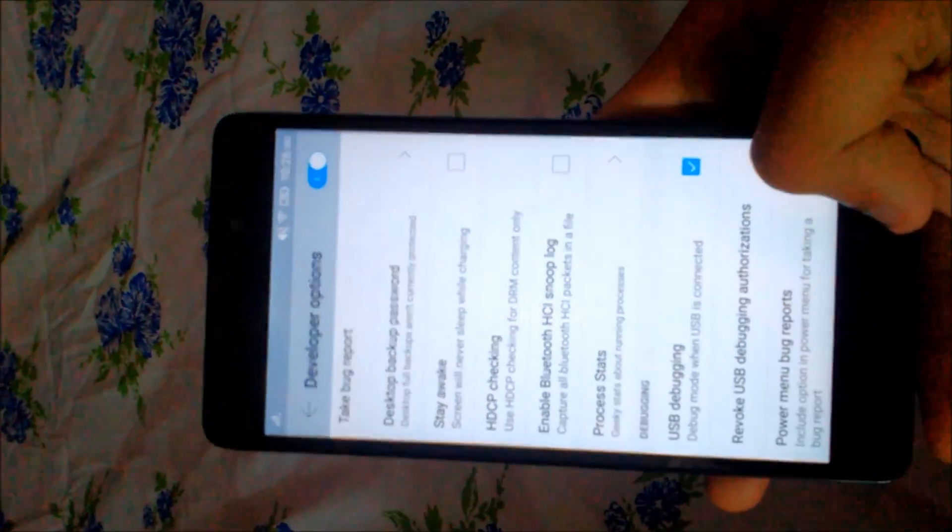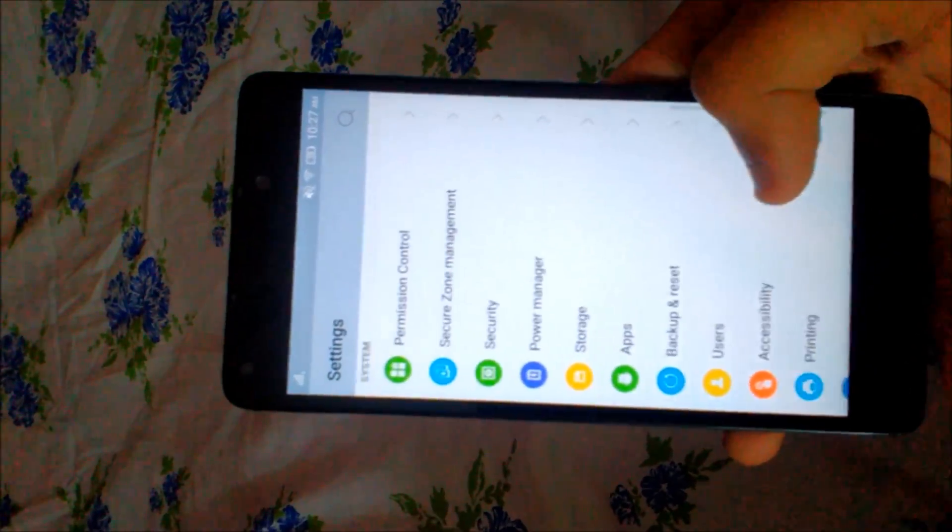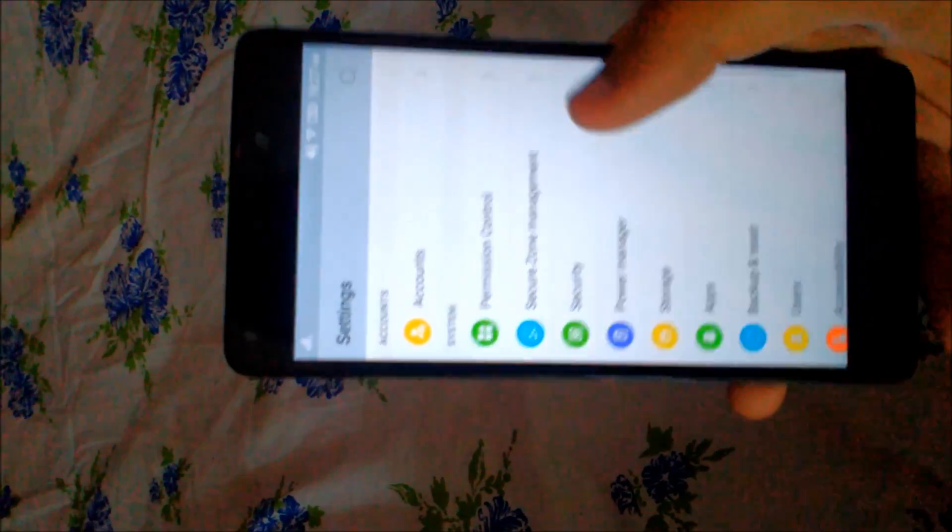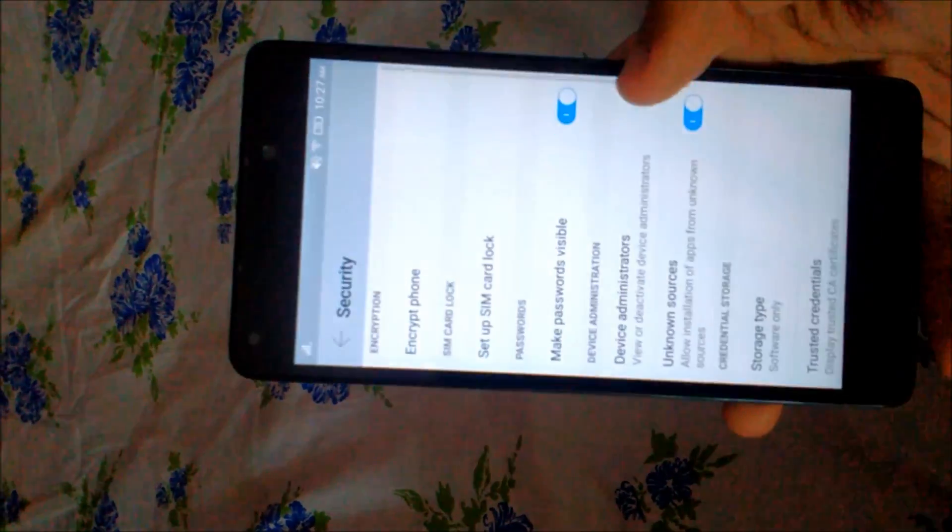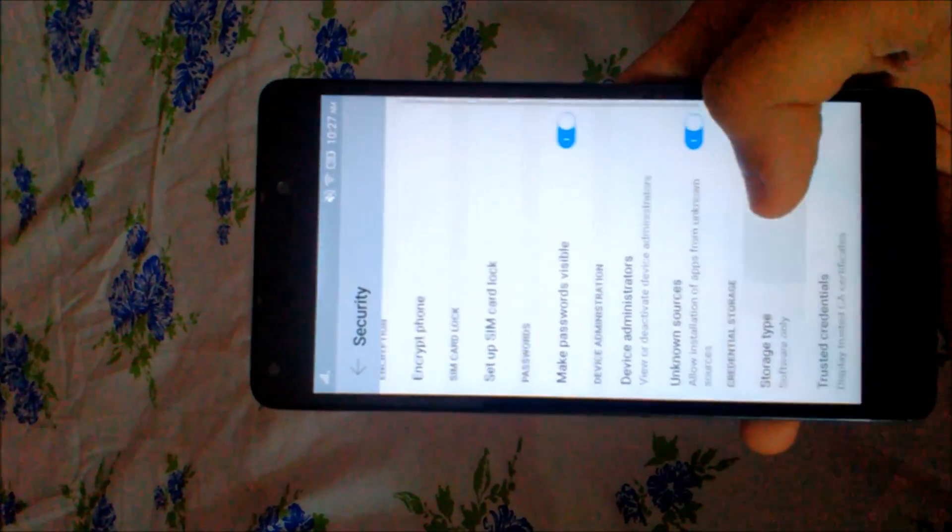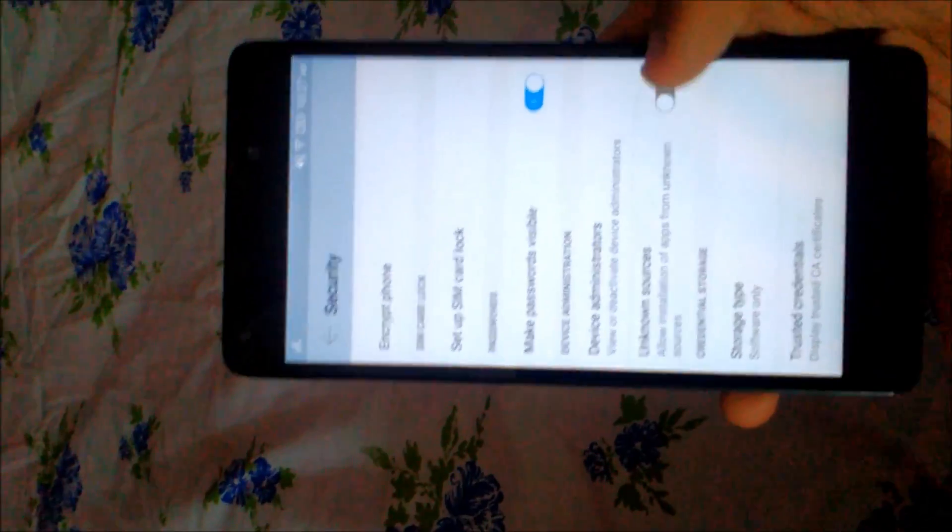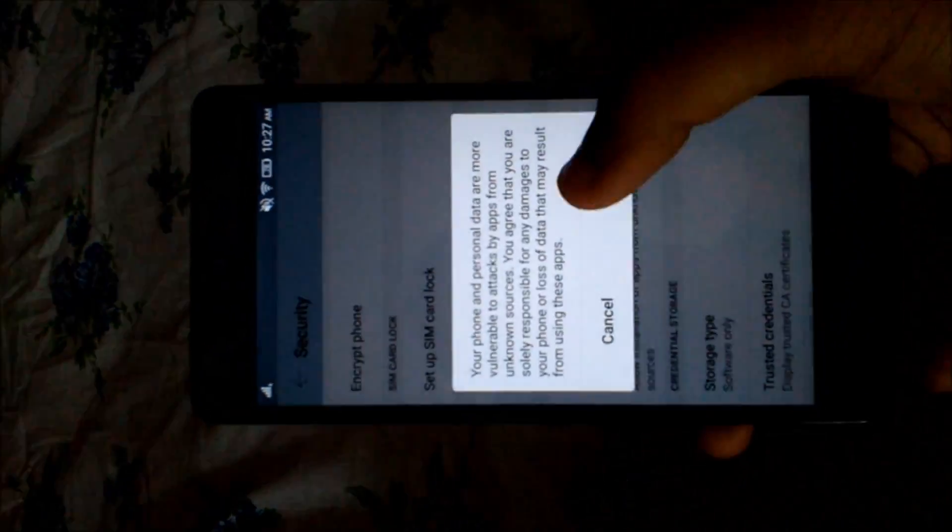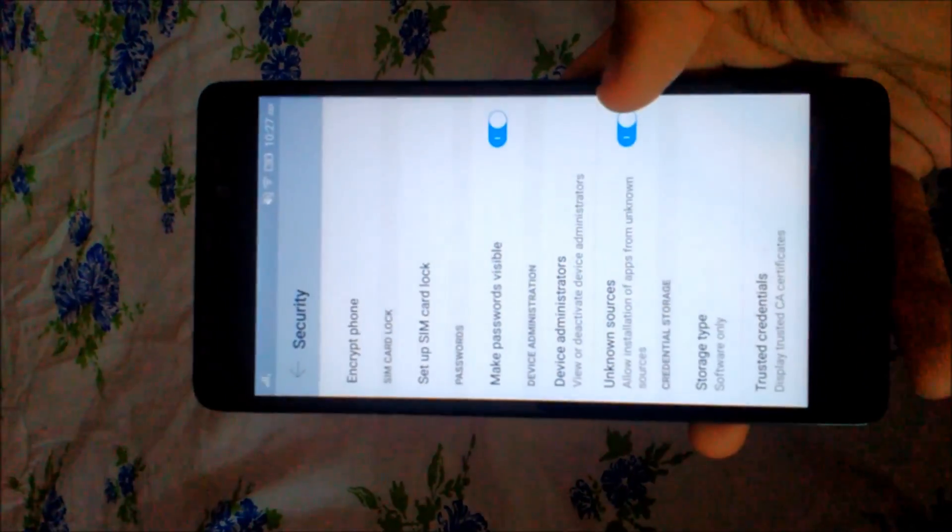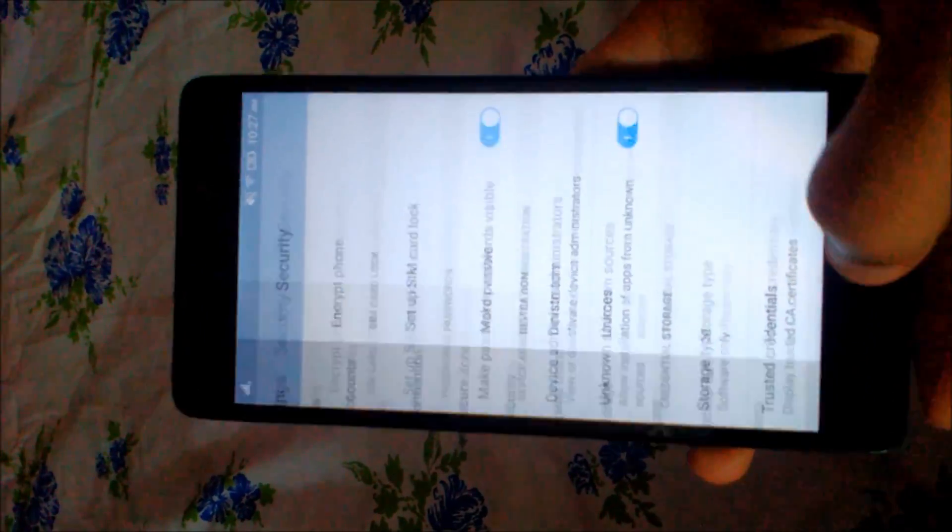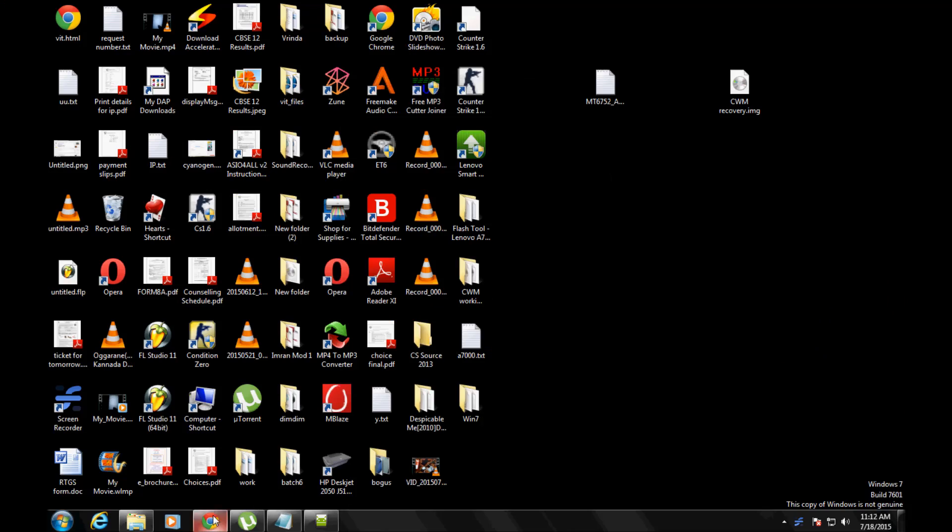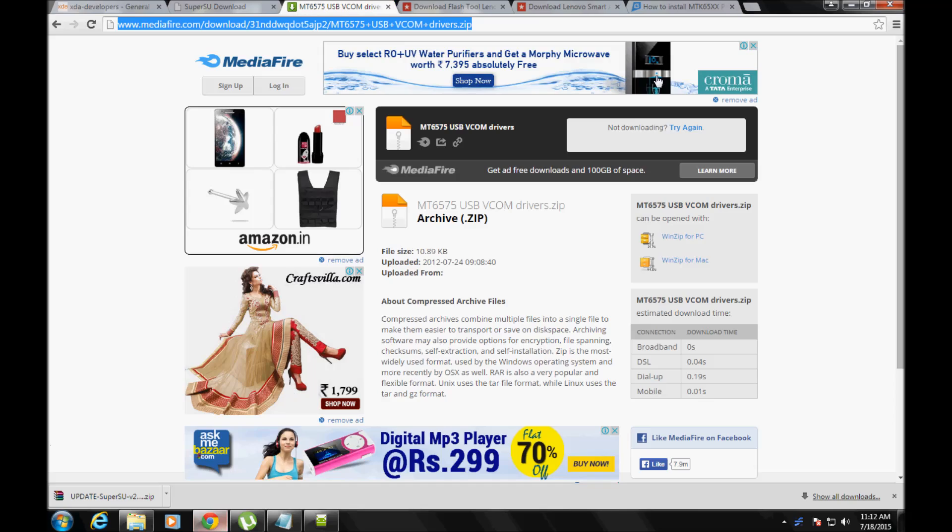This will give a warning, just press OK. Then you have to go to Security. In the Security tab, select Unknown Sources and press OK. This will enable installation from unknown sources.